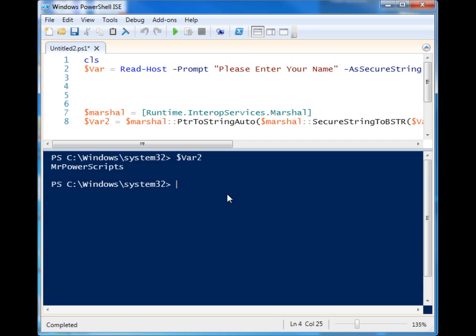And then you can have it translated back to clear text from the secure string type, and then you can use it throughout the rest of your script to either supply it to make connections somewhere else or wherever you're going to need to do it. So that's it: reading text from the command prompt using the secure method to obscure it. And that's it, thanks for watching.